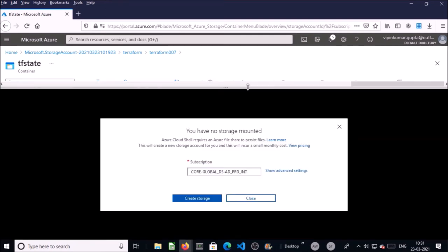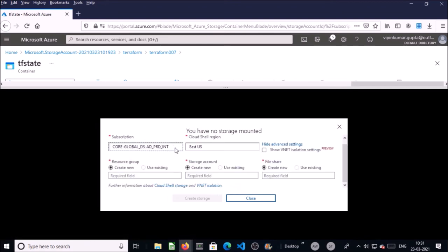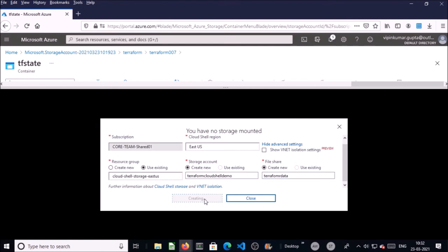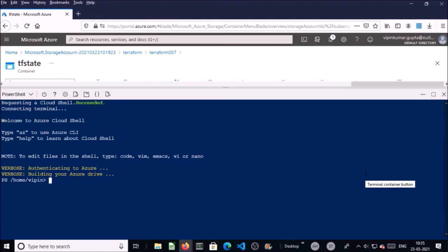If Azure Cloud Shell is not configured, you need to configure it. Click on advanced settings, select the subscription, use existing, and provide the storage name for Azure Cloud Shell and the file share for the storage account. Go ahead and create it. Cloud Shell has been configured. Now you need to upload the Terraform files to the Cloud Shell console.